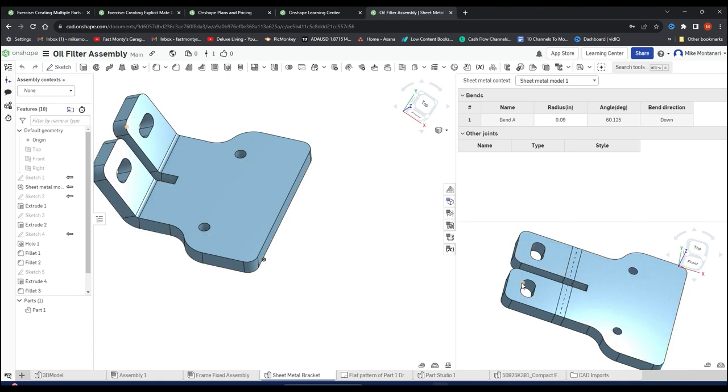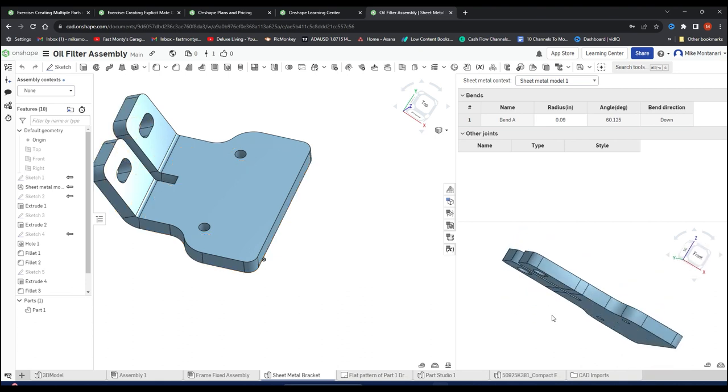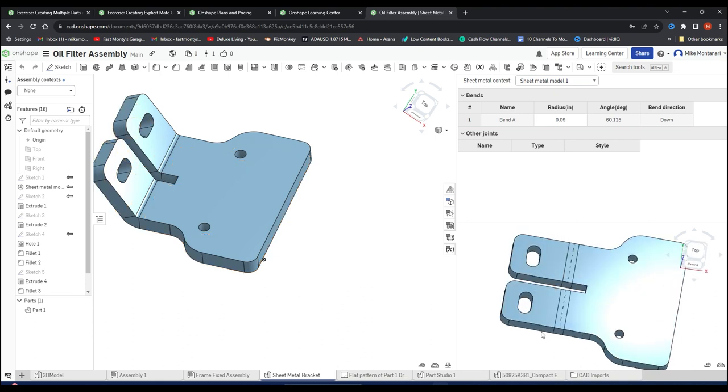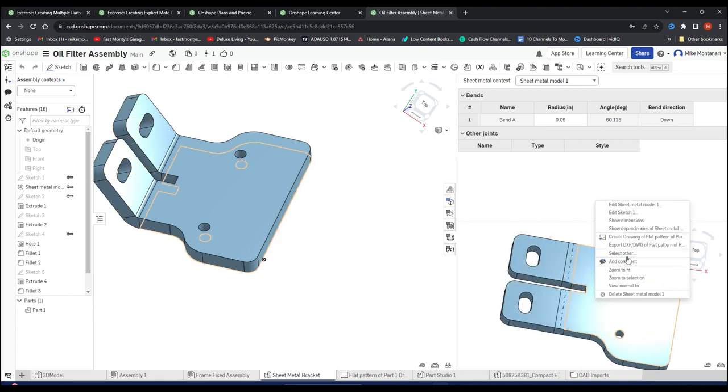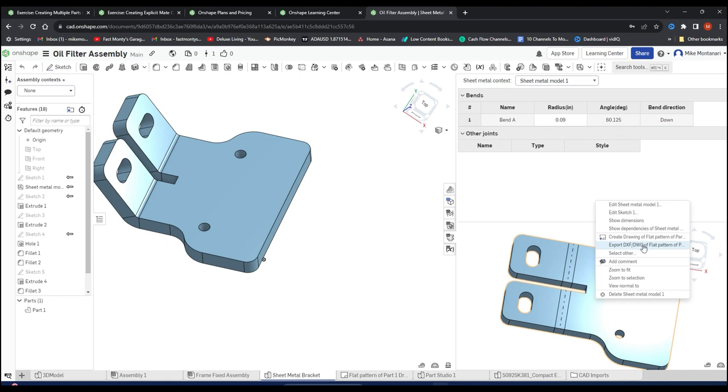Assuming everything is where we want it to be, we just have to export this as a DXF file. Obviously remember where you save it, because now we're going to jump to SendCutSend and get this made.